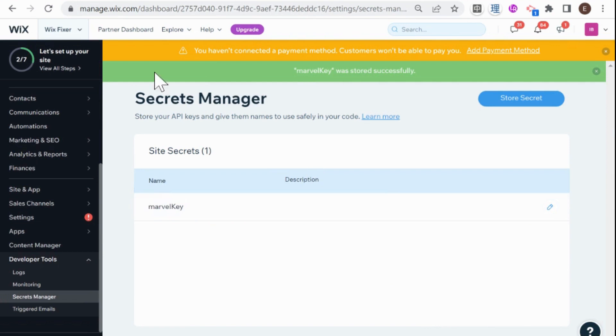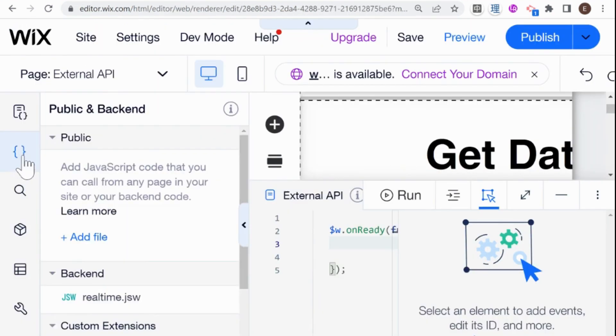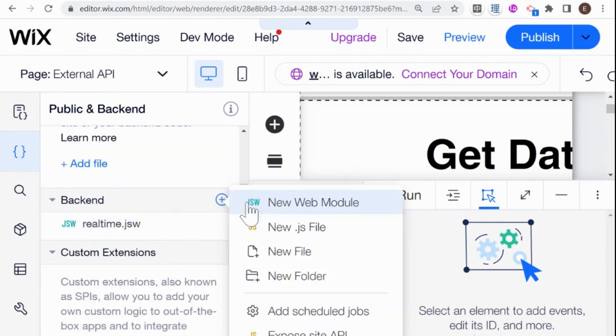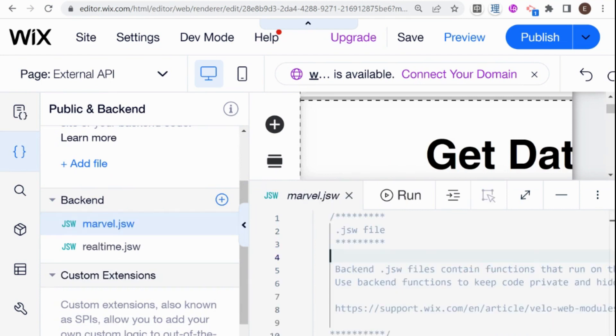Now, what I need to do is hop over to my editor and I'm going to click over here, public and backend, and I'm going to be adding a new module to my backend code. And it's very important here that it's in your backend and not in public.